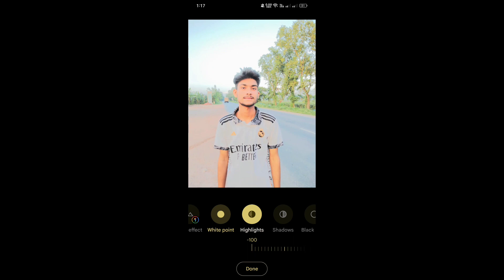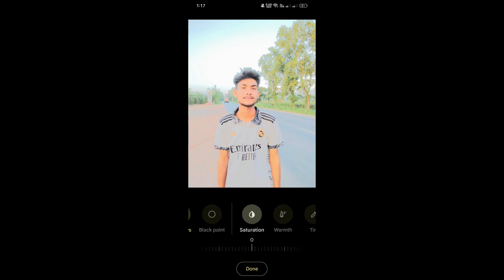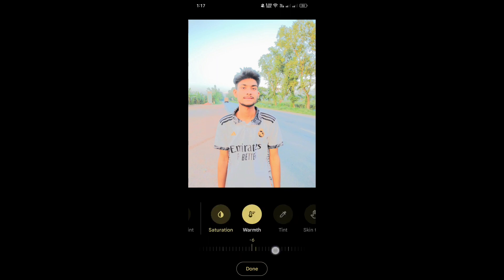For highlights, set it to minus 100 percent. For shadows, take it to plus 20 percent. For saturation, take it to 20 percent. For warmth, set it to minus 15 percent.